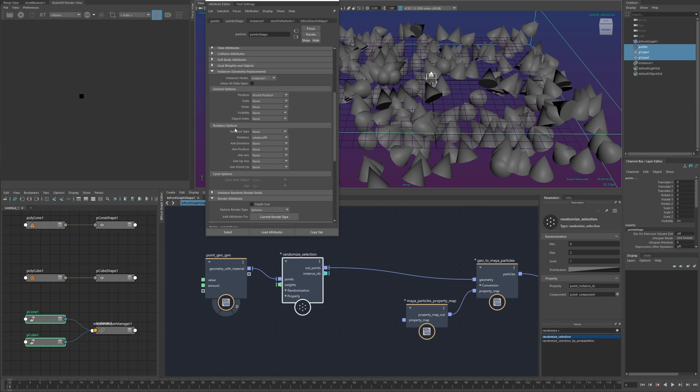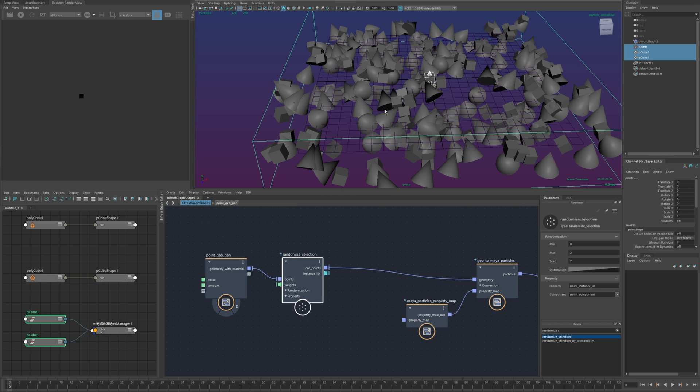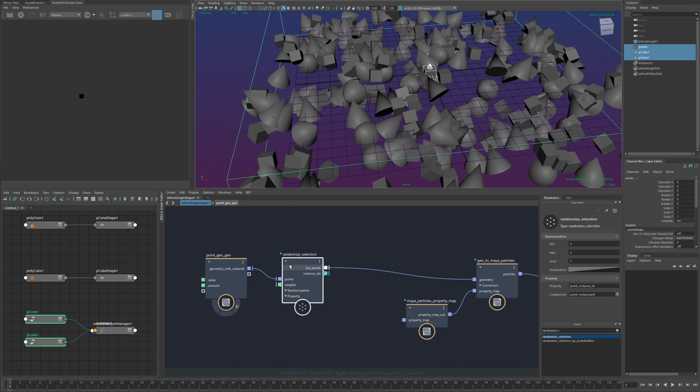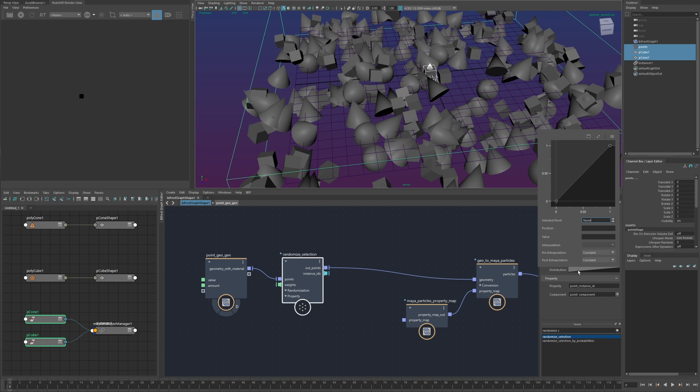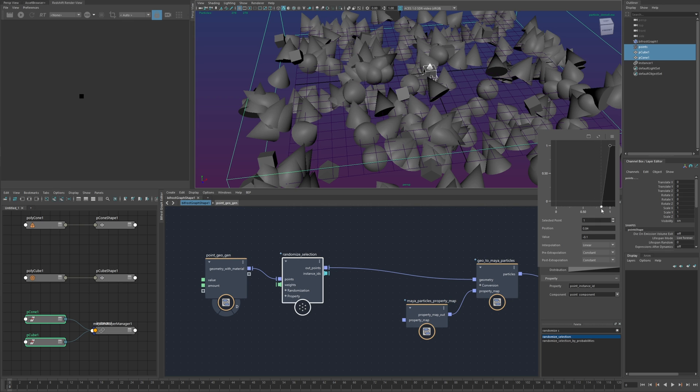and if I go in back to the particle shape I can set object index to that point instance id and now I'm getting a mix of you know the cubes and the cones and I can adjust this as I see fit